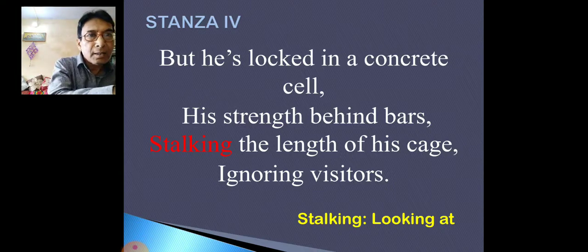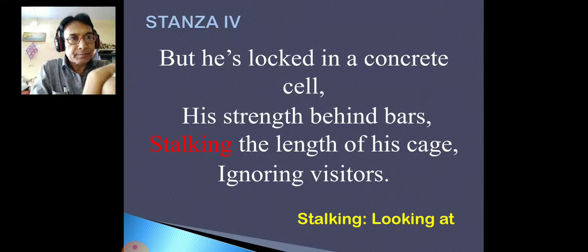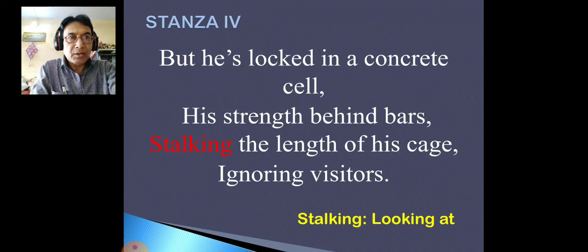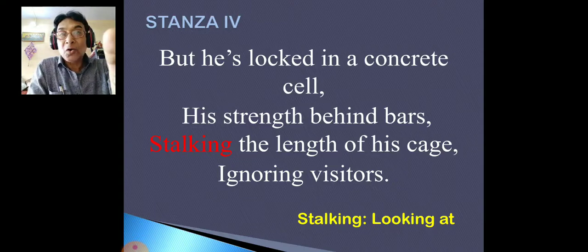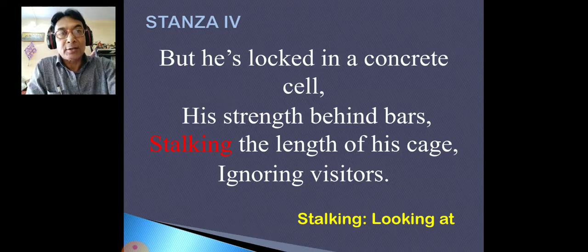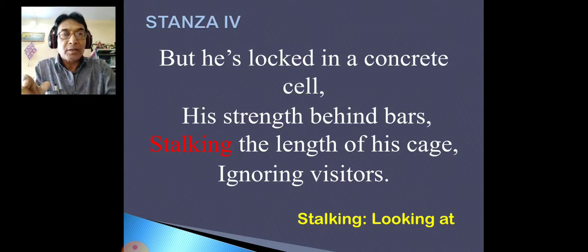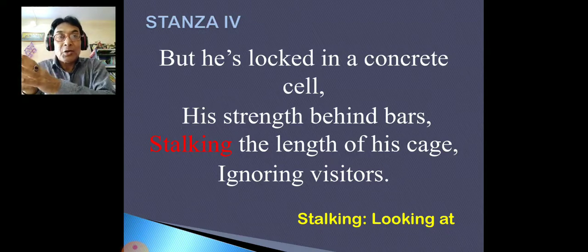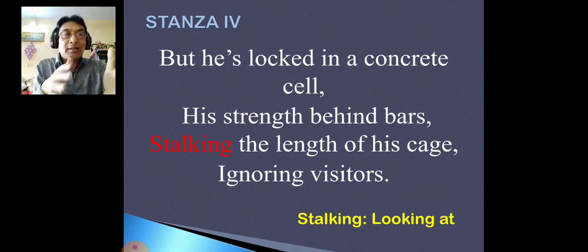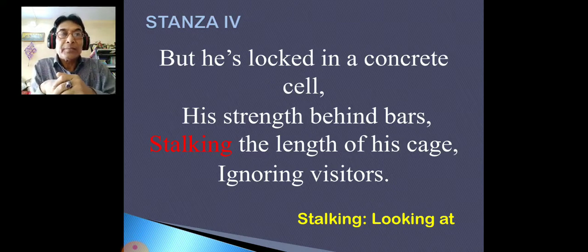Stanza 4 — same rhyme scheme, you can find it out. Now I'll tell you the next literary device: alliteration, as in 'concrete cell'. Concrete and cell both start with the 'C' sound — they sound the same. So this is called alliteration. When the first syllable of consecutive words rhymes, we call it alliteration. Like 'concrete cell', or another example: 'sandy soil' — sandy and soil both start with 'S'. This type of rhyming of initial sounds is called alliteration.